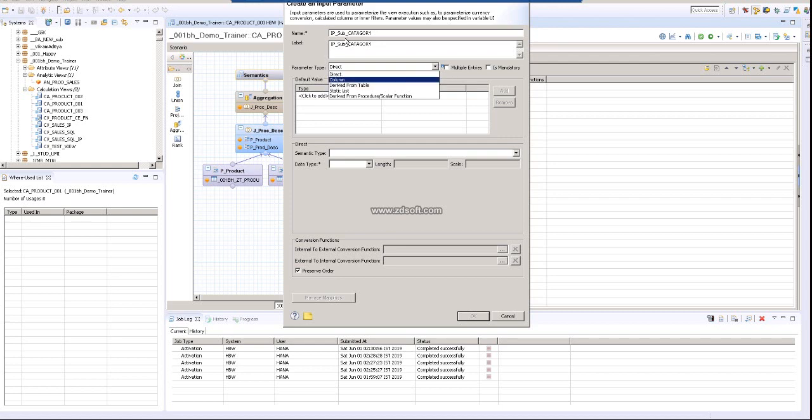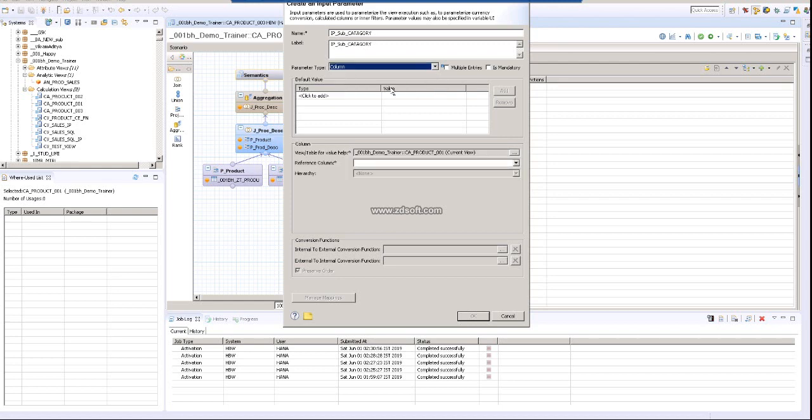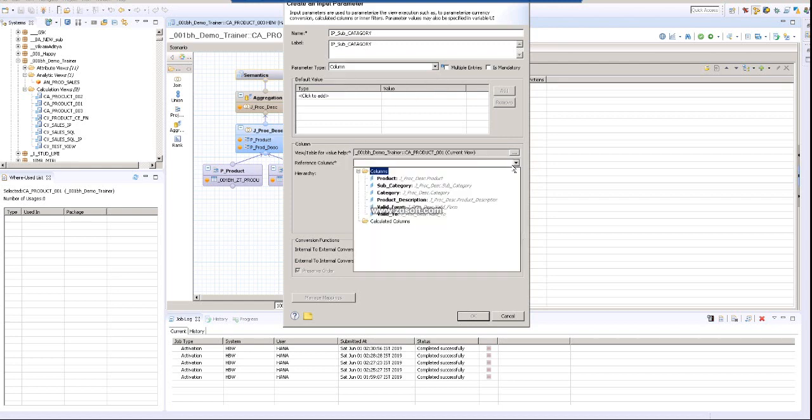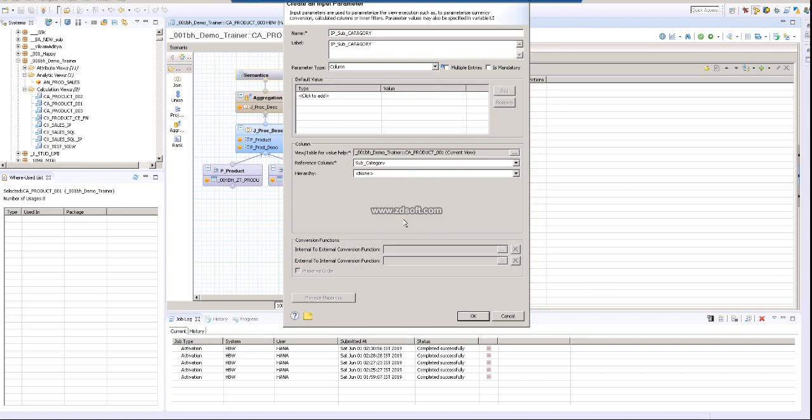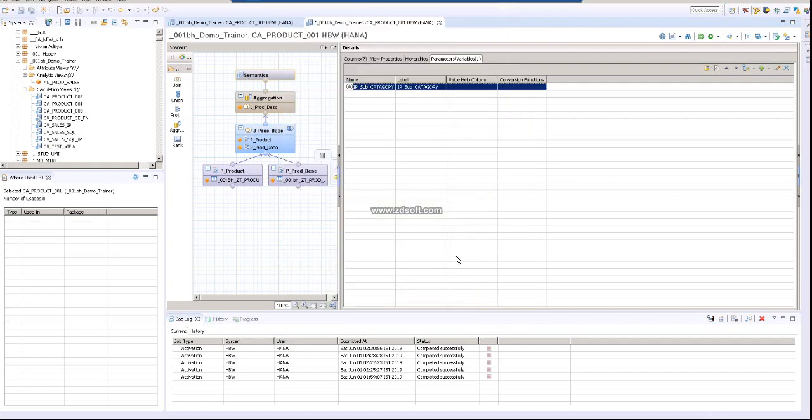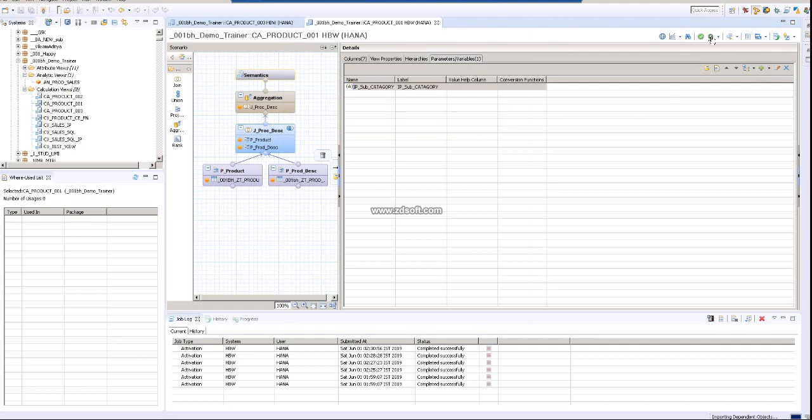Now I'm creating this column input parameter. You will have a reference to your columns. I am going to select the subcategory just to make it easy, and I am using multiple values, and then I am clicking on OK. So the input parameter is getting created. I am activating this.